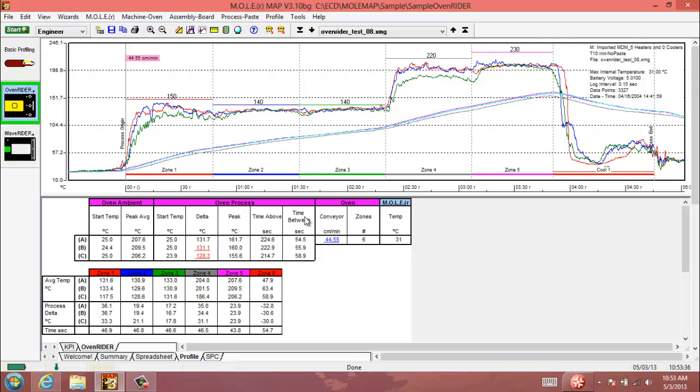The time above and time between figures here are values that are entered when you create a new oven rider environment. These values are for the process sensors themselves, which, like I mentioned, never saturate. They're designed to never saturate in temperature throughout the entire oven run. So these are customizable values for temperature which you would enter when you create an oven rider environment.